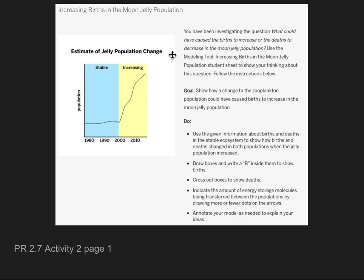Your goal is to show that a change in the zooplankton population could have caused births to increase in the moon jelly population. On page one of Activity 2, this is our goal with the modeling tool — to show that if we had a zooplankton population increase, that could cause the births to increase in the moon jelly population.